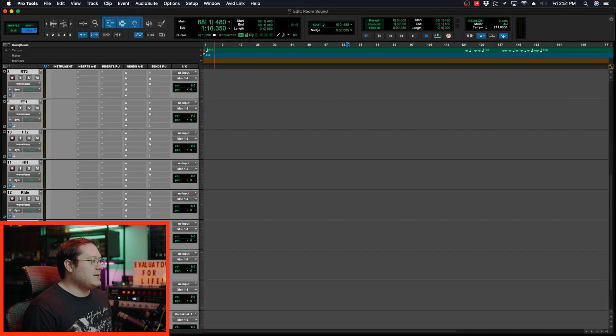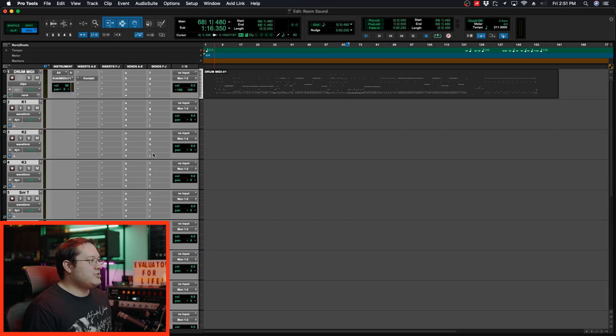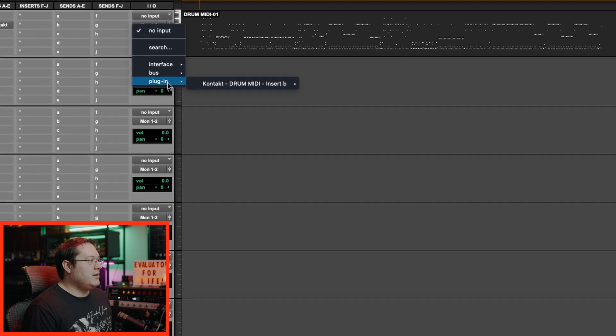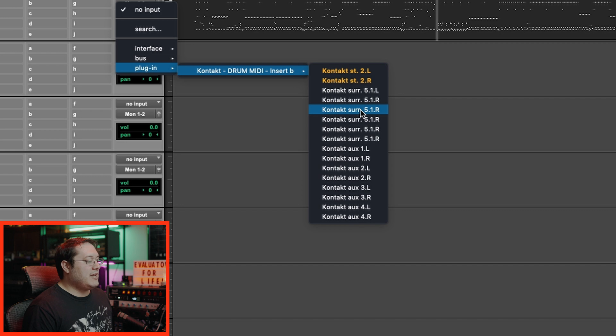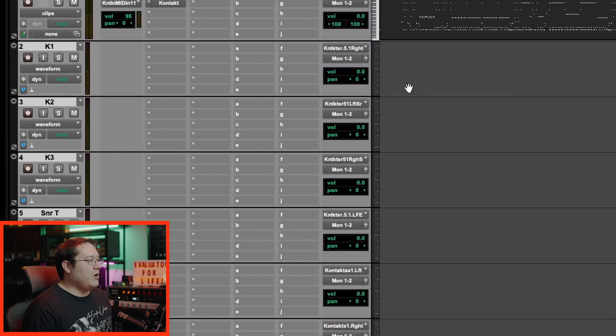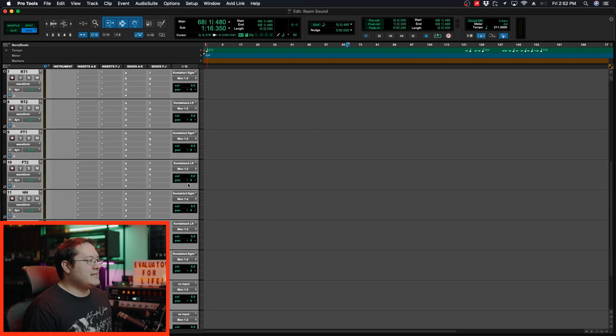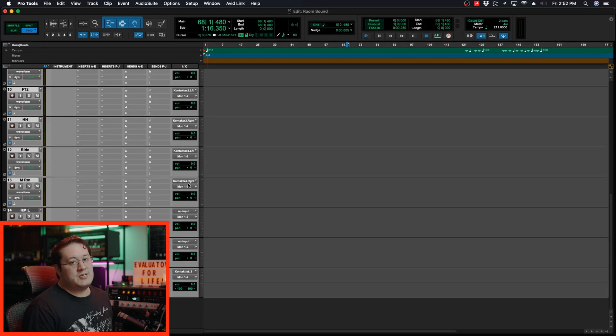What I want to do first is set everything up except for the room tracks for right now. Holding down shift option command, I'm going to go to input, plugin, and then remember 8, 9, 10, 11, 12. I'm going to hit this and all the inputs are going to be set up in ascending order instead of me doing it one by one in Pro Tools.